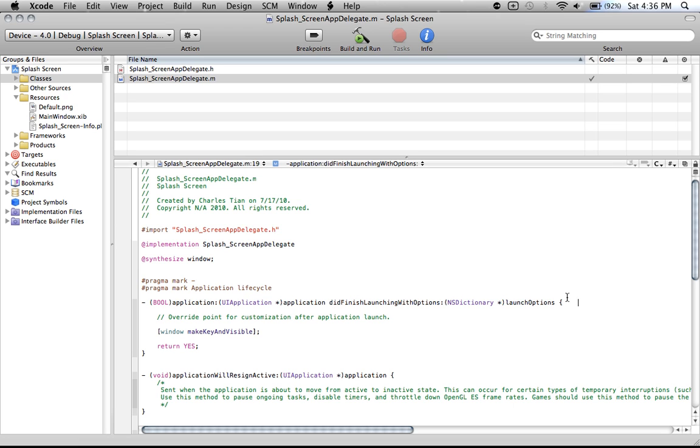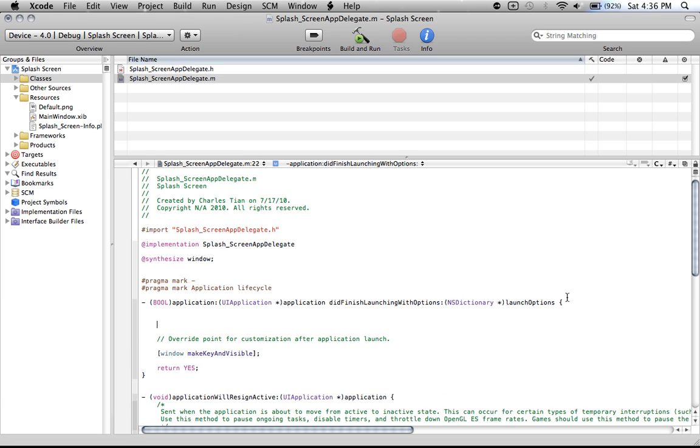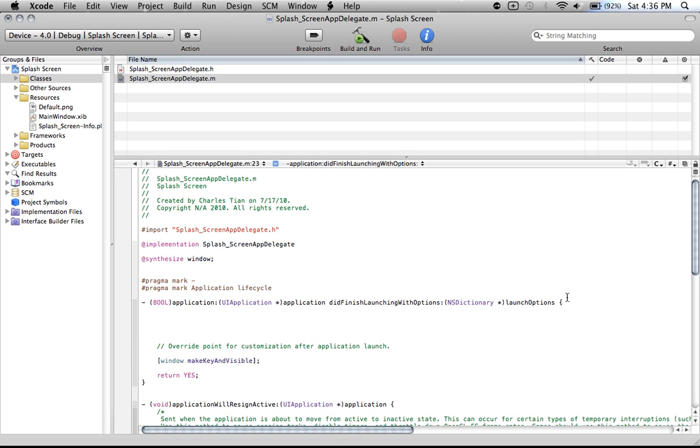Just go to the end and hit enter four times. Go up to the second line. All you have to do is type sleep, then an open parenthesis, and a closed parenthesis, and a semicolon.